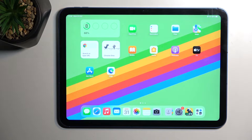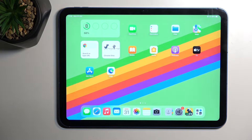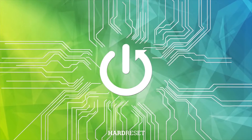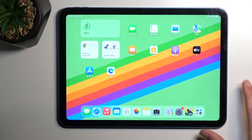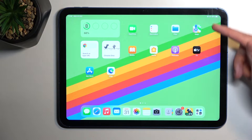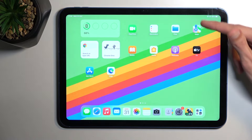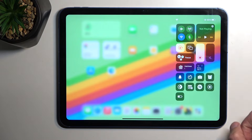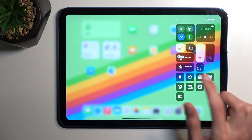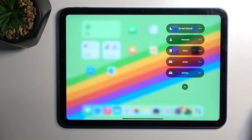Welcome. This is an iPad 10th generation, and today I will show you how you can enable your Do Not Disturb mode. To get started, let's pull down our Control Center straight from the top right corner. You'll get this little panel right here, and you'll find this Focus tab. When you click on the word Focus,